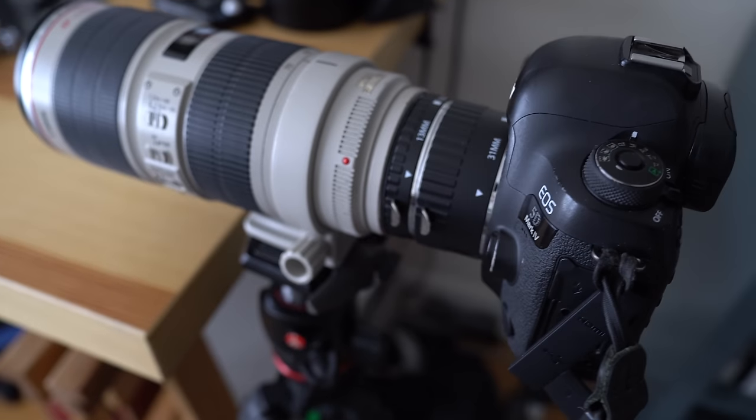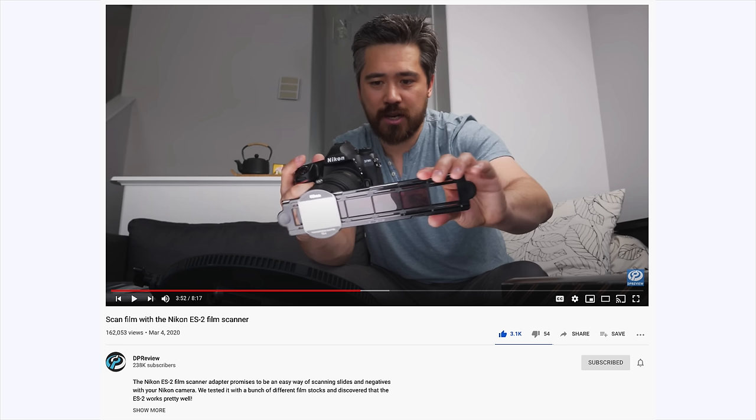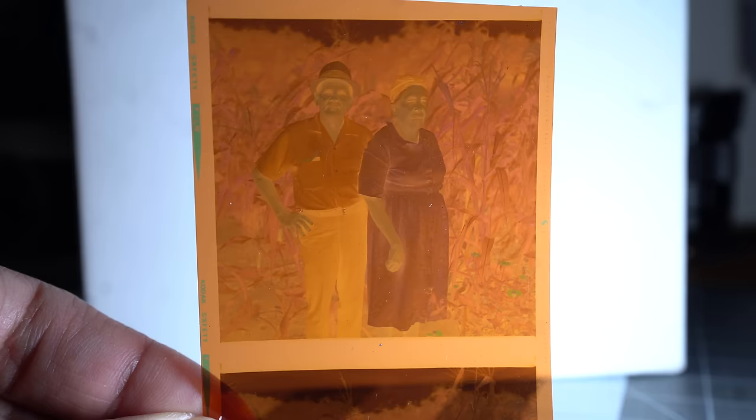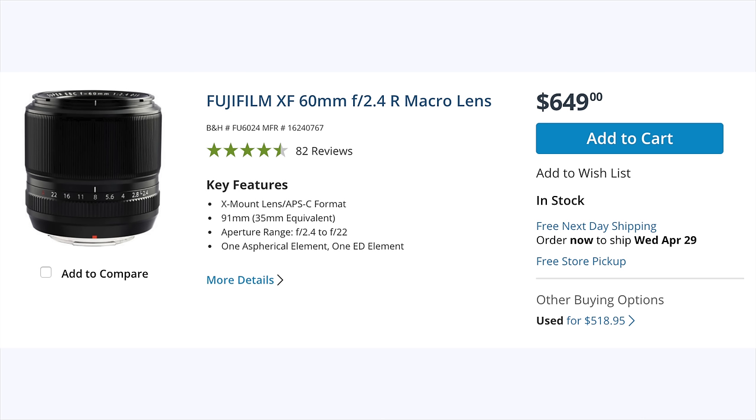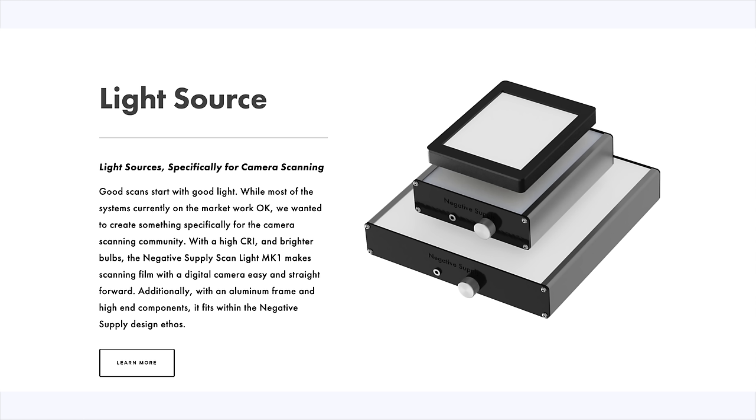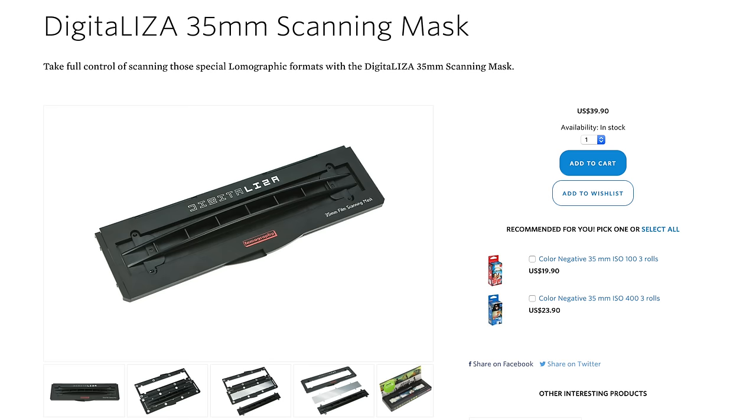Okay, maybe not entirely free, but when I started researching YouTube videos on how to best scan some of my dad's old film, most of the methods required me to buy something. A new macro lens, a fancy mount, a light table, a scanning mask? What the heck is a scanning mask? Why is it $40?